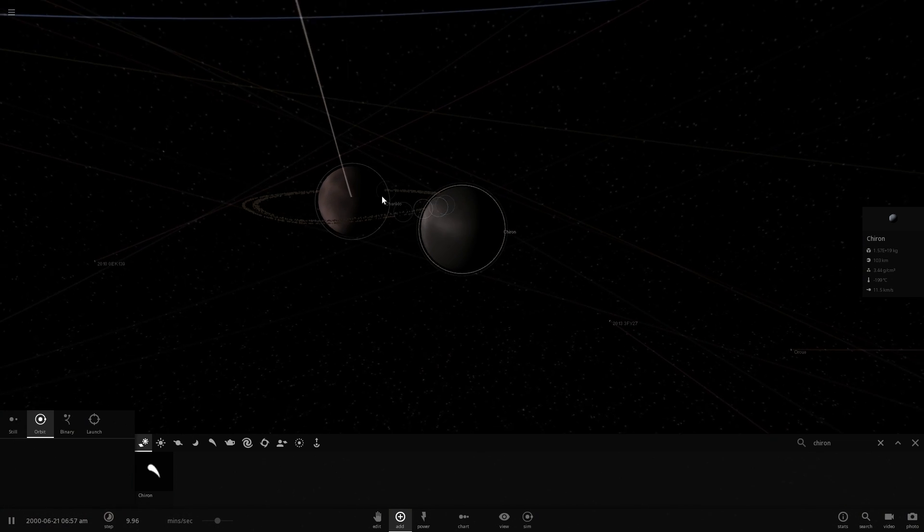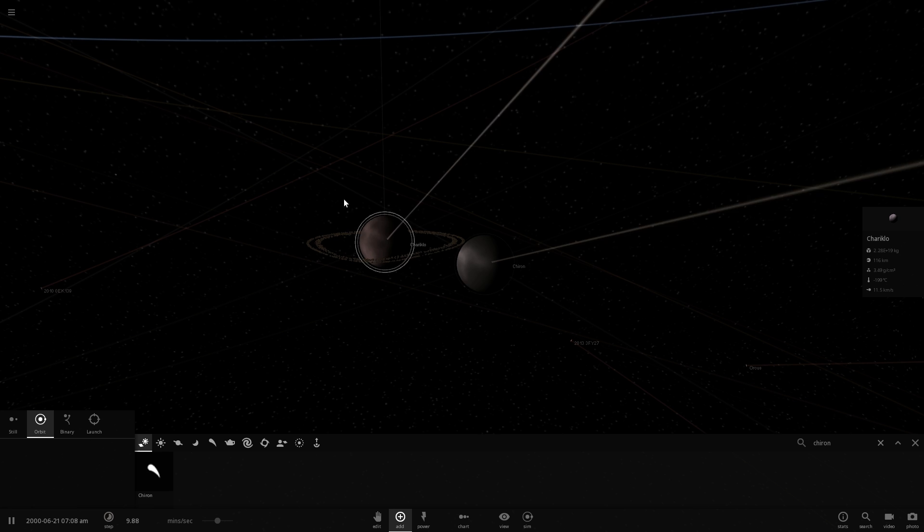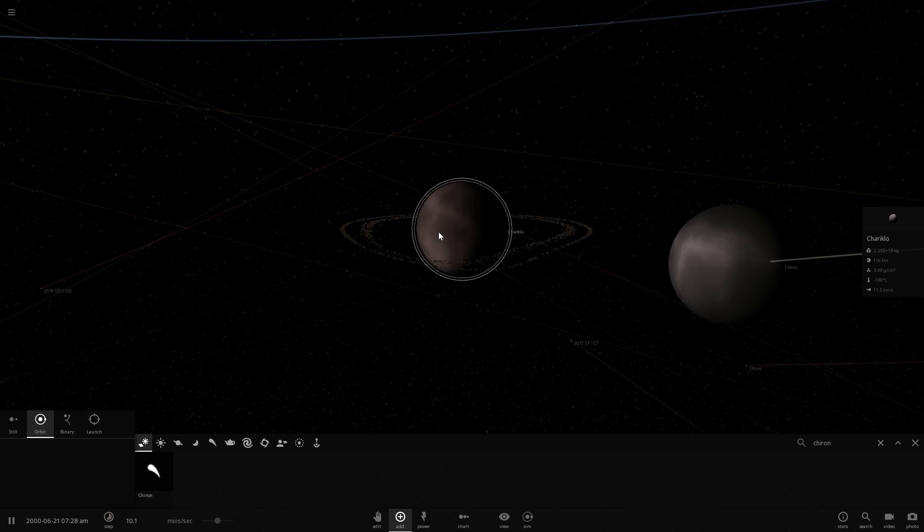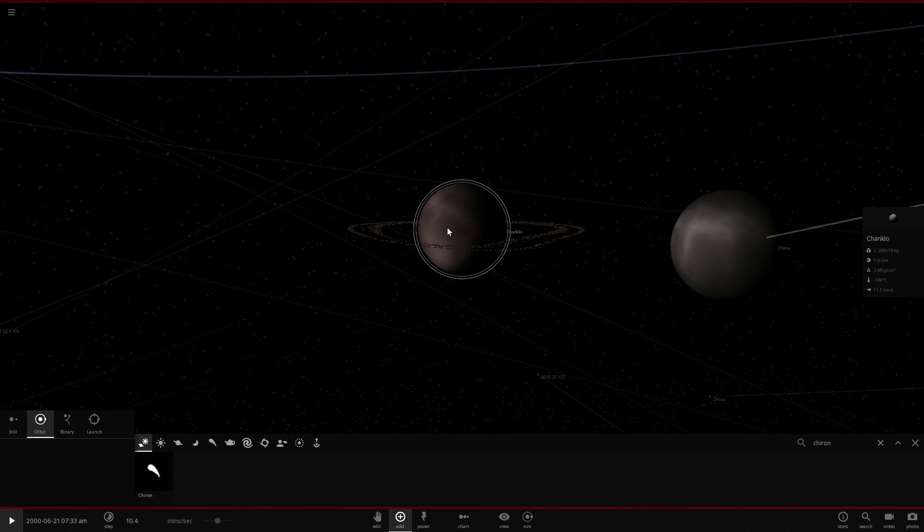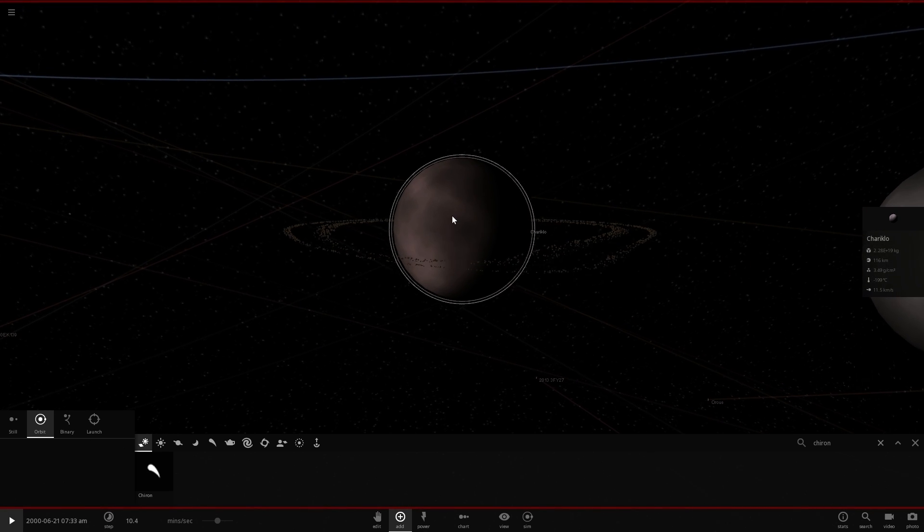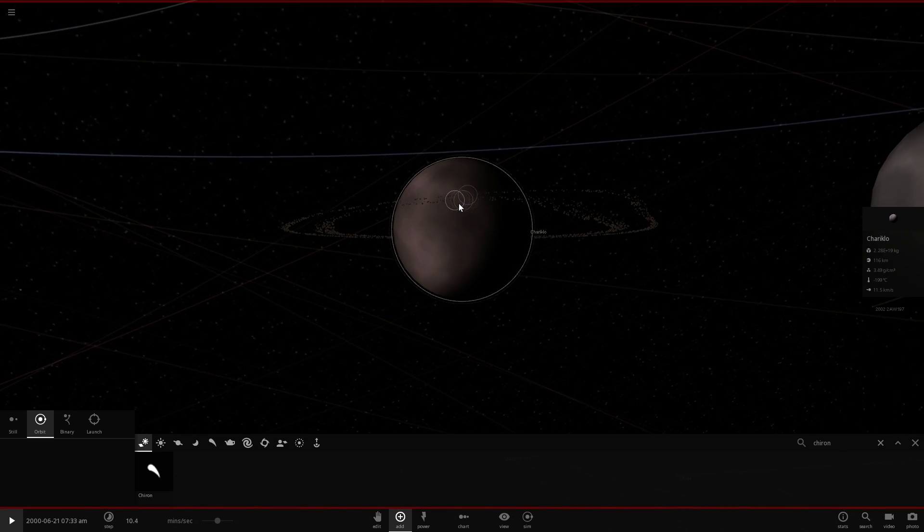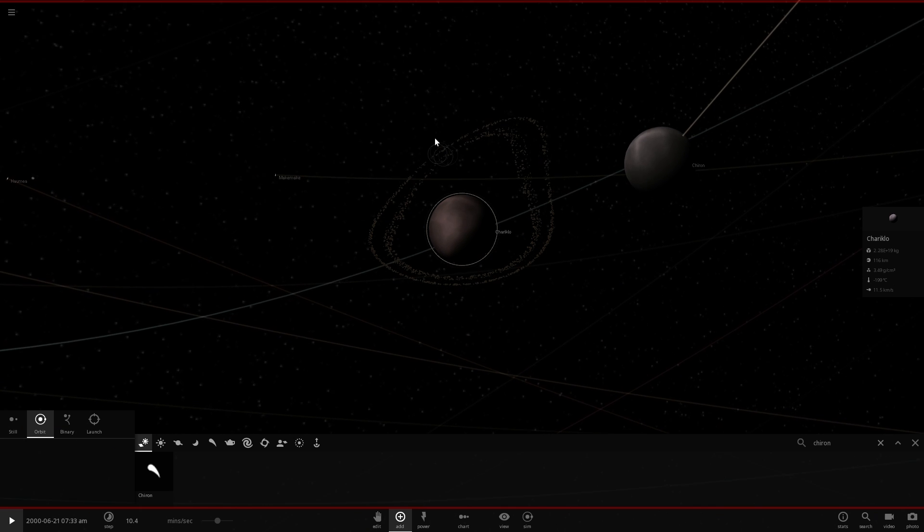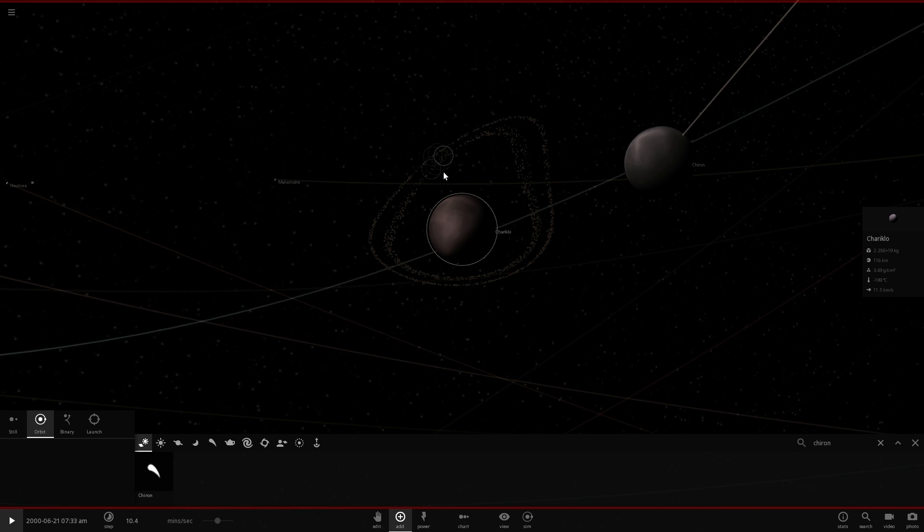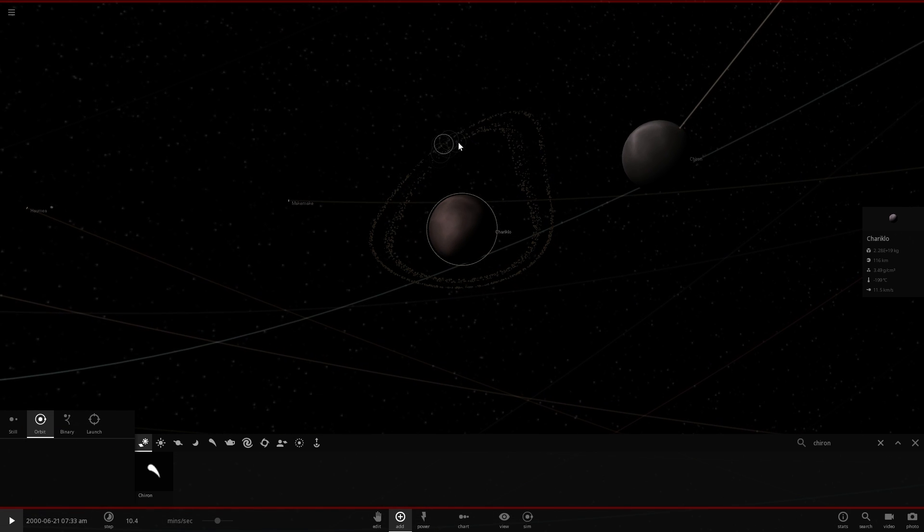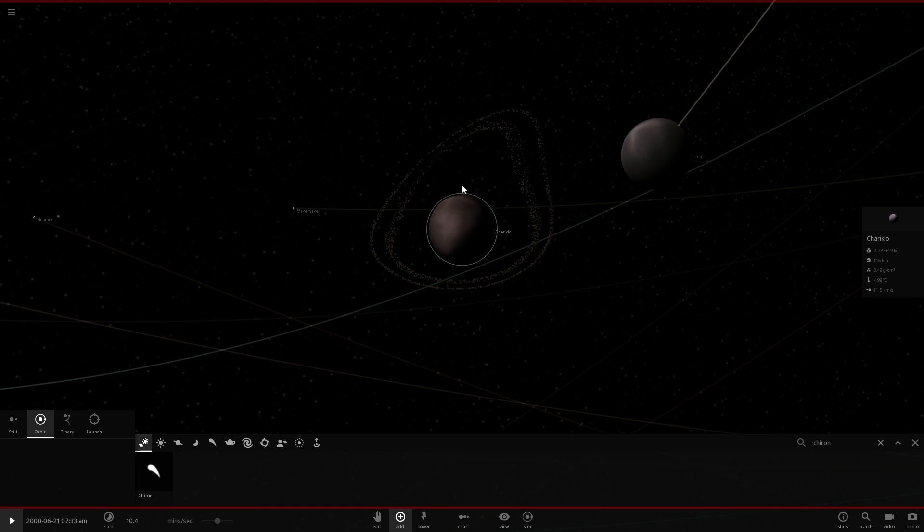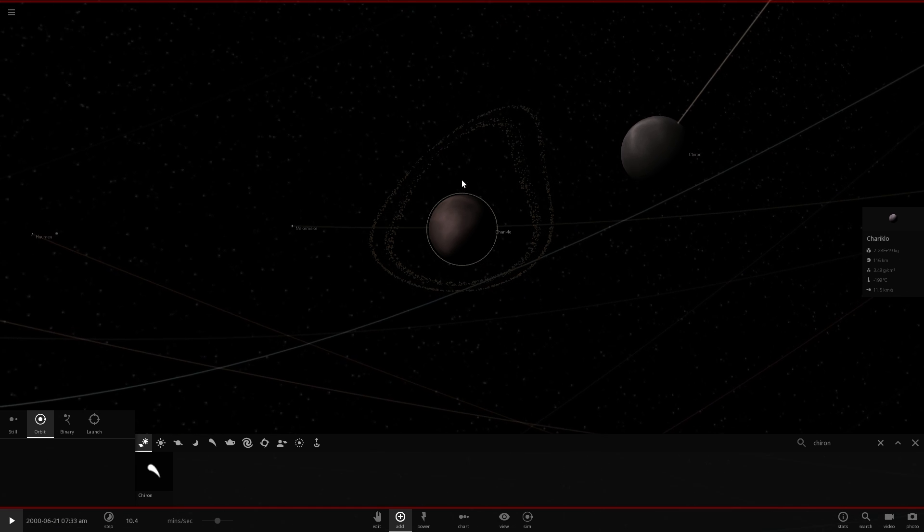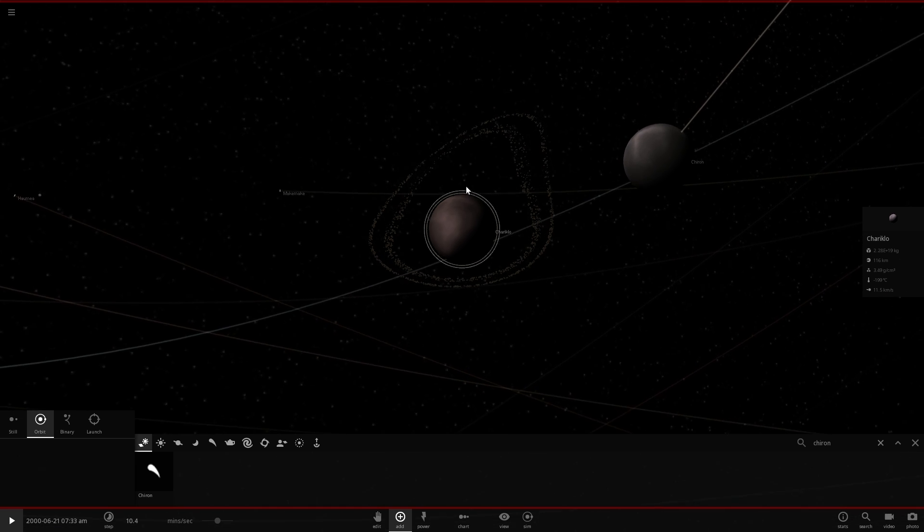The way we detected these rings is actually really interesting. We saw them by accident, because as Chariklo was passing across the sky, the rings actually kind of blocked the starlight behind them, and we saw that there were two different rings.